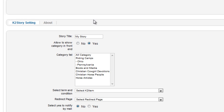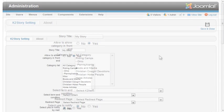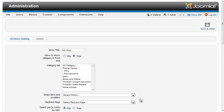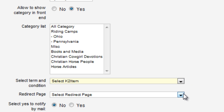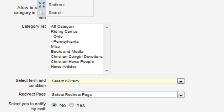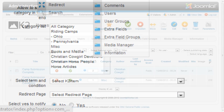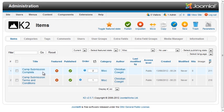Go to the settings page for the component. There are two settings here that require K2 items to be created. One is used to specify terms and conditions. The other is a redirect page that will be shown when the user submits an item through the front end.